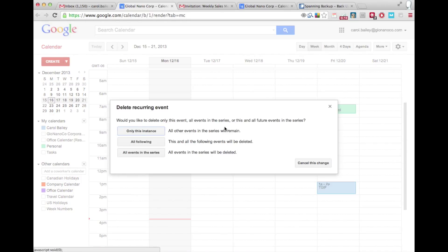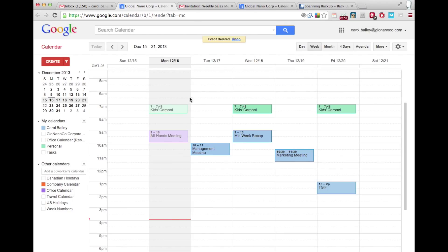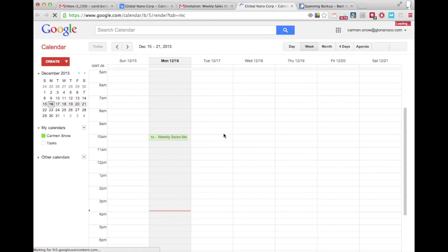When they leave and their account gets deleted, the weekly meeting is suddenly gone, not just from their calendar, but from yours.